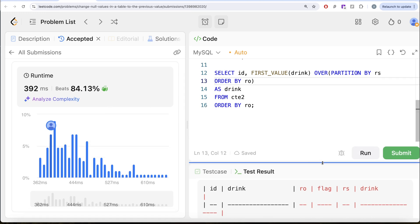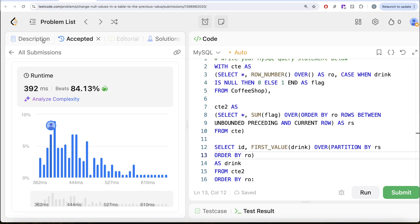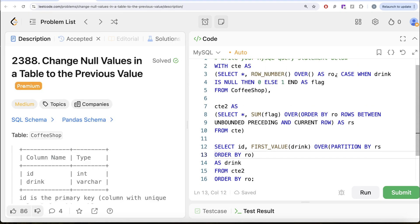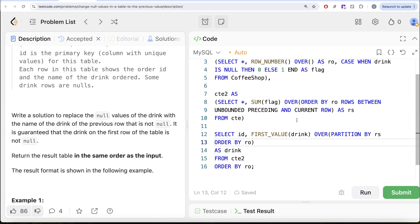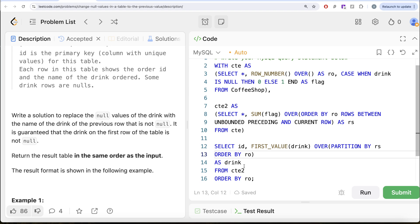So this is how we do it. Firstly, we found the initial row order because the question requires it. Then we identified which rows have null drinks and created a flag. Using that flag, we created a rolling sum column to define partitions. Once ready, we partitioned by the rolling sum and ordered by row order to get the first non-null drink value, returning results in the same order as the input. Let me know if there's a better or more efficient solution in the comments below, and I'll see you in the next video.